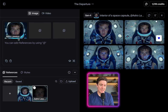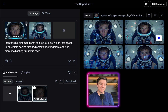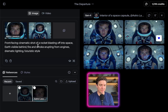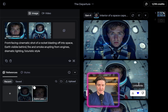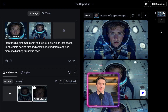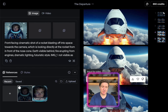I have a picture selected here for Astro Lawson, who is the character in this. I'm going to ask it to create the opening scene using these two pictures of the astronaut as references — creating a scene of the front-facing cinematic shot of a rocket blasting off into space, a visor visible behind. We click generate and now it's generating four images, which I can then use to generate the video.